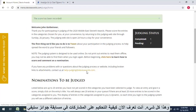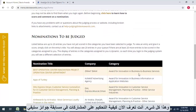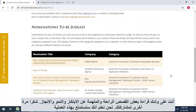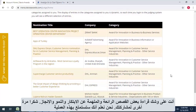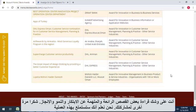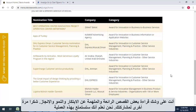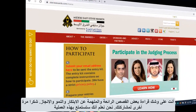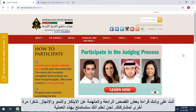And that's it. You now know how to judge entries in this Stevie Awards competition. You're about to read some fascinating and inspiring stories of innovation, growth, and achievement. Thank you again for your participation. We know you'll enjoy the process.